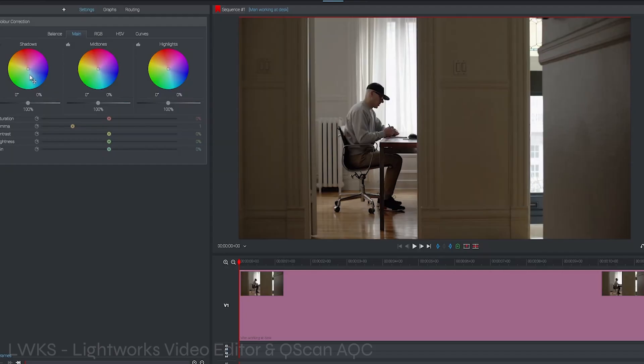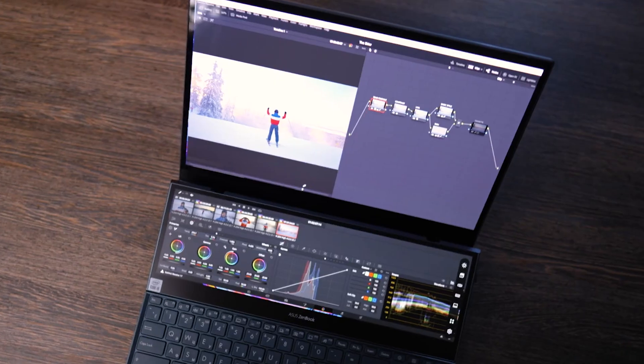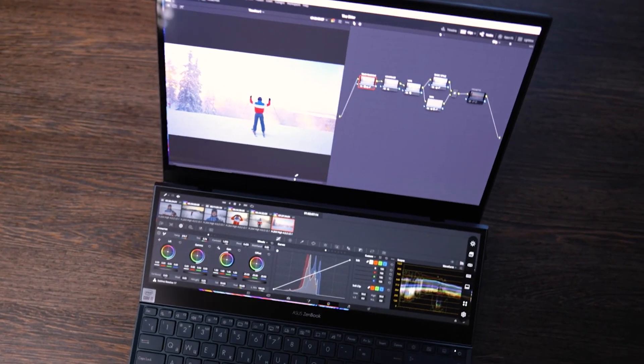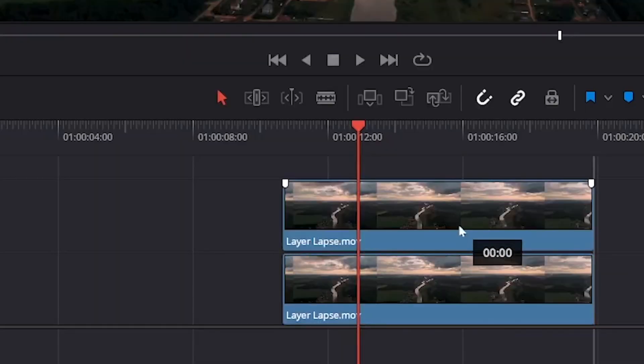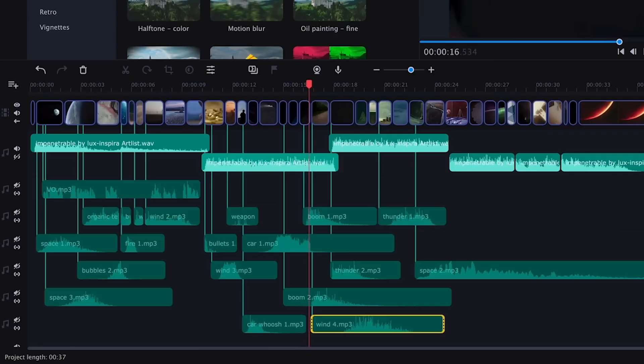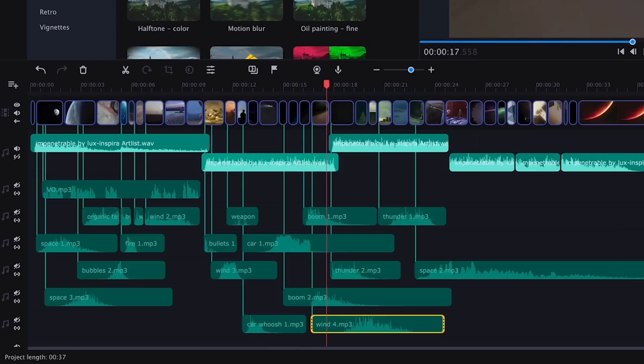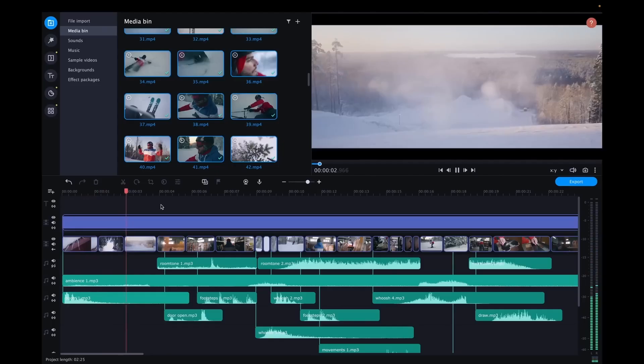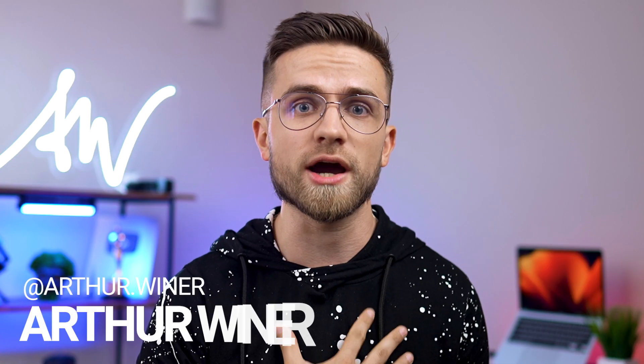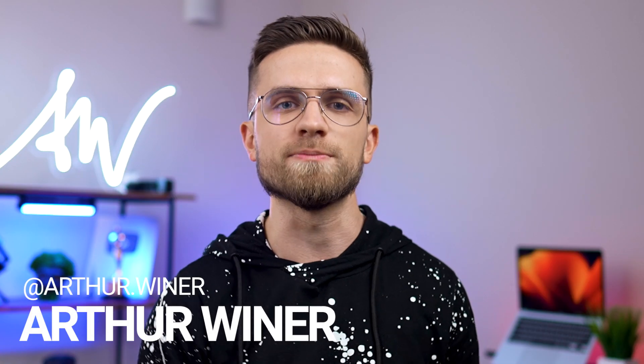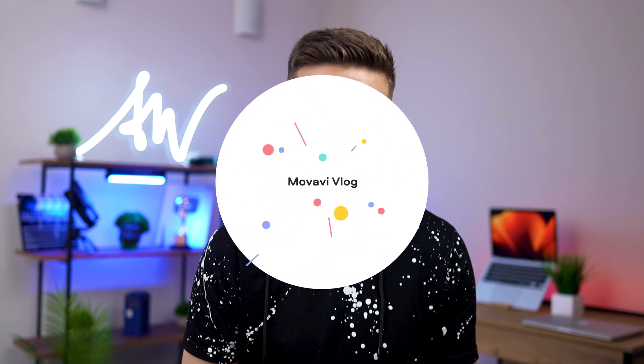When you start your way as a video editor, it's not immediately obvious which program to choose. Should you jump into advanced software, or maybe start with something simpler and only then switch to advanced? Or is there some universal solution where you can start and edit for years? My name is Otham Weiner, this is the Mobavi Vlog, and today we'll show you video editors that are relevant in 2022.